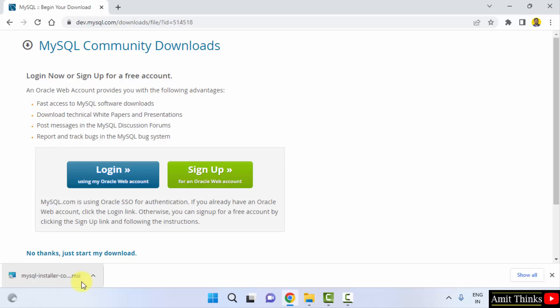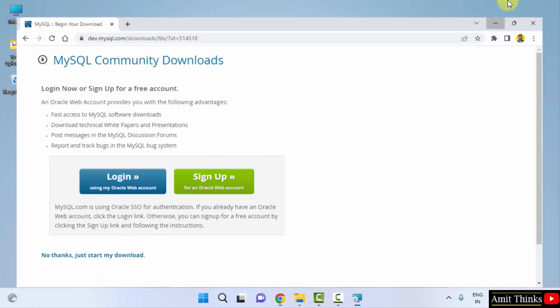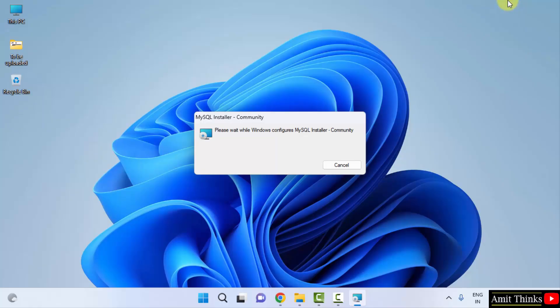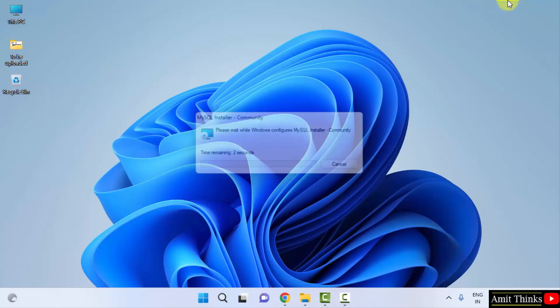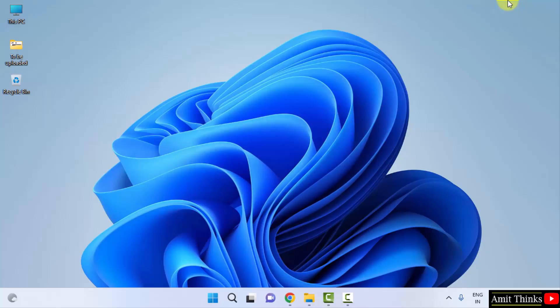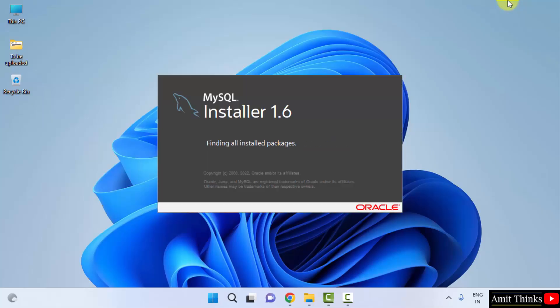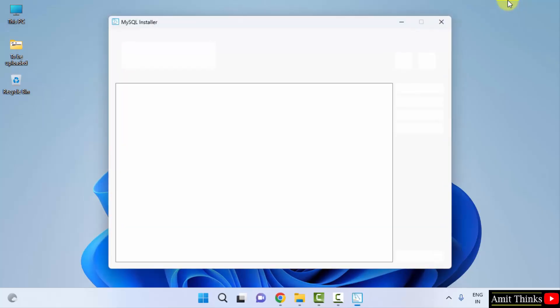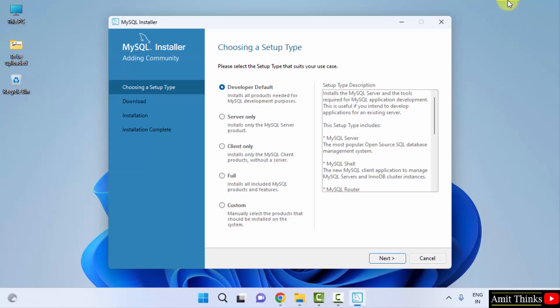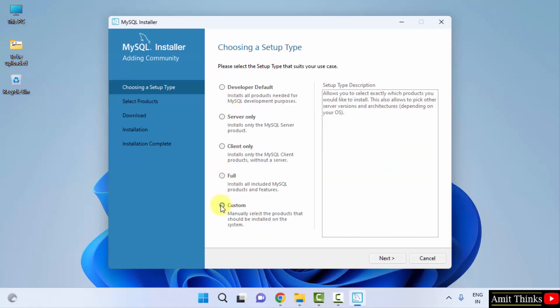We have successfully downloaded the installer. Click on it to install. Now the installer will begin. Here is the setup type. Here we will be choosing a setup type for MySQL. Go to custom because we want to see what we are installing. We can select or unselect. Click on next.